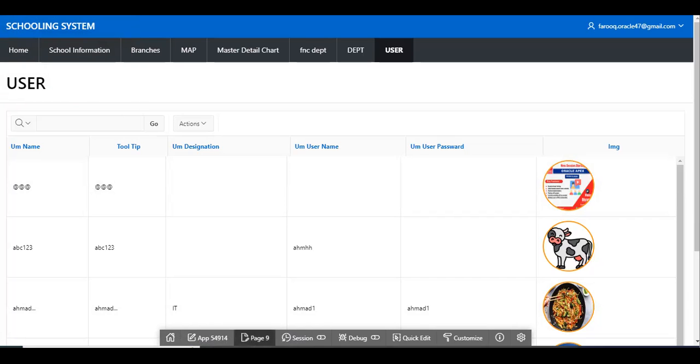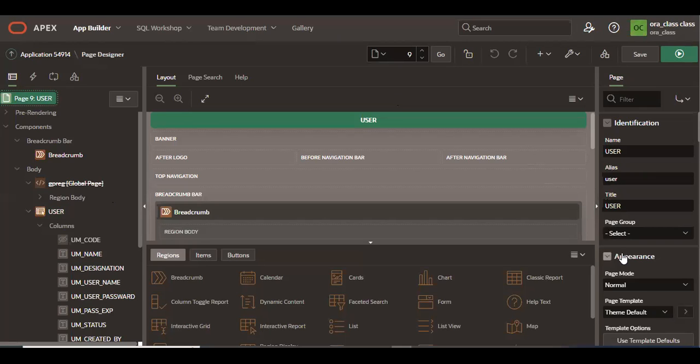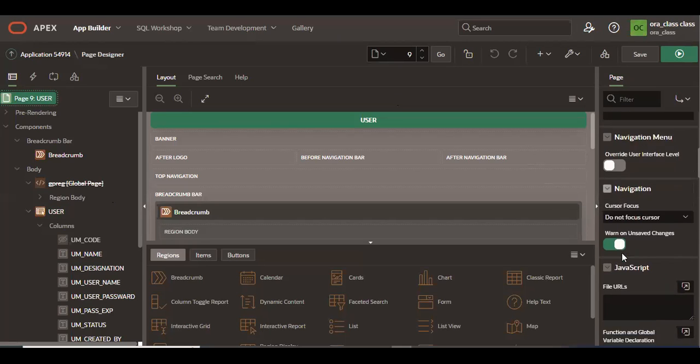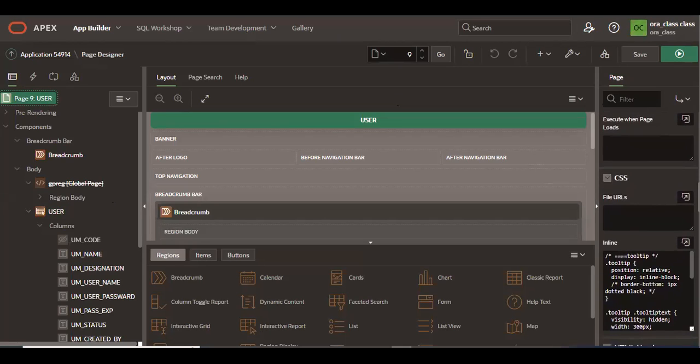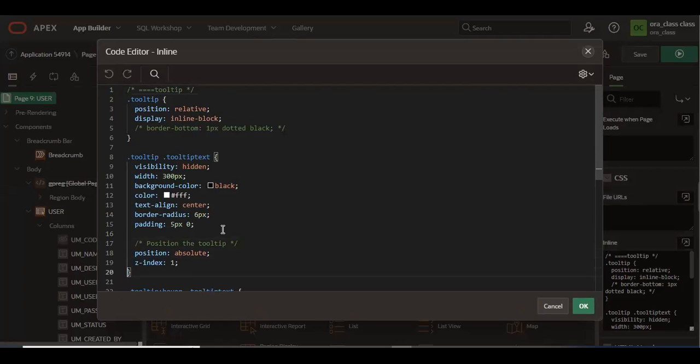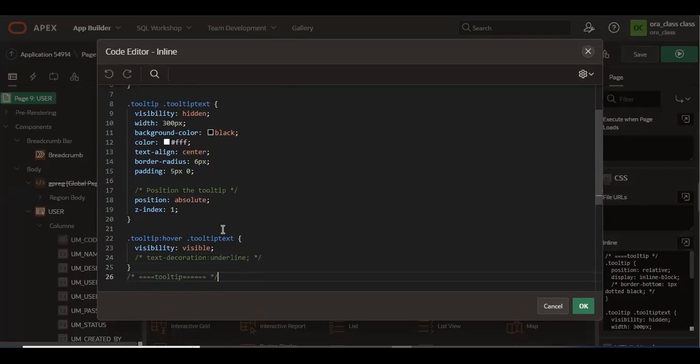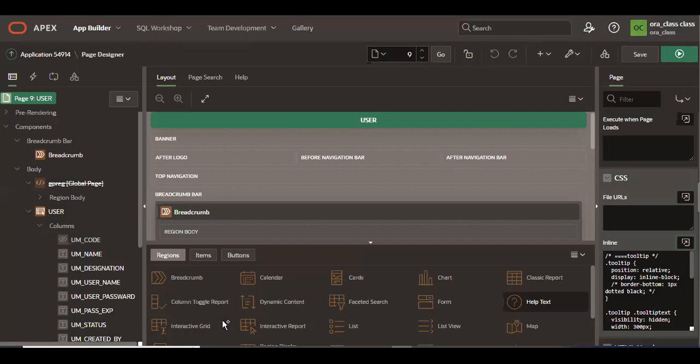I created this report already and I put some CSS here. Let me show you. So I will put this in the description. This is all CSS. I'll put this in the description.